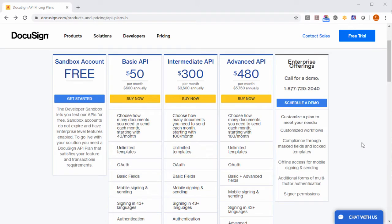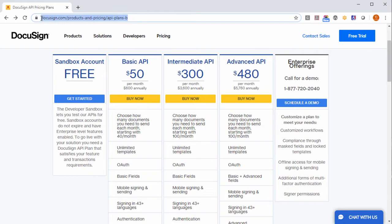First of all you will need to create a DocuSign API account. Just go to this URL and afterwards just click and get started.